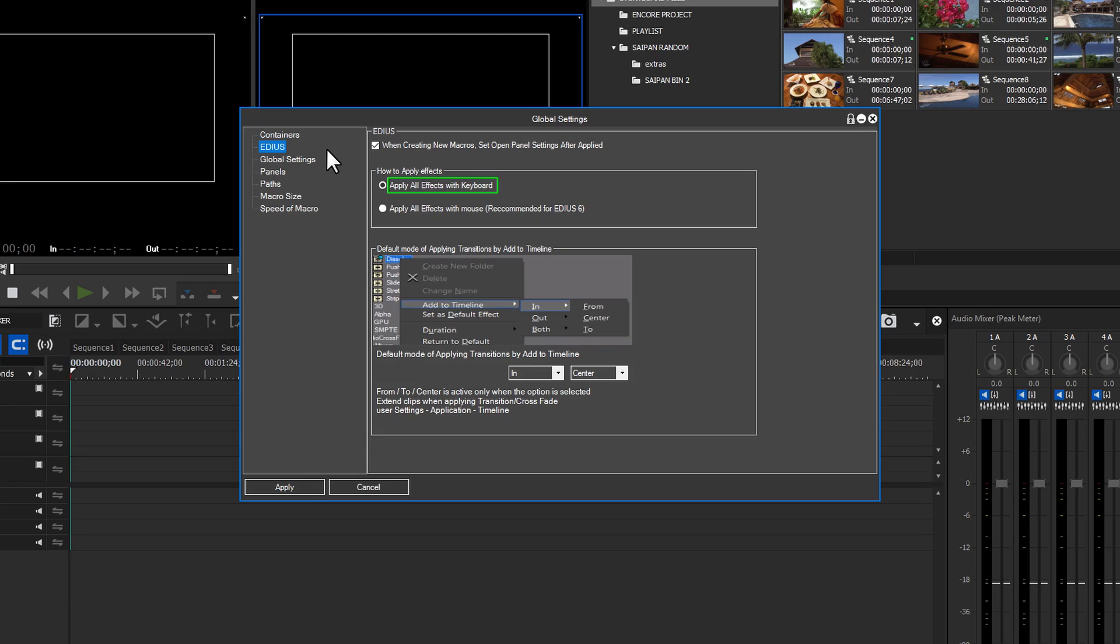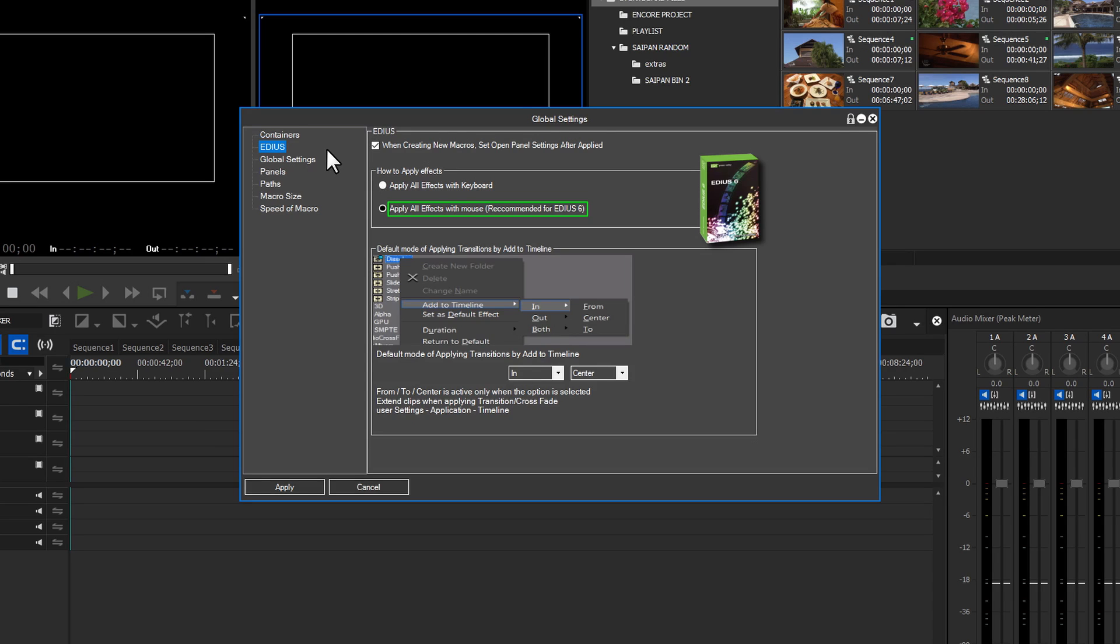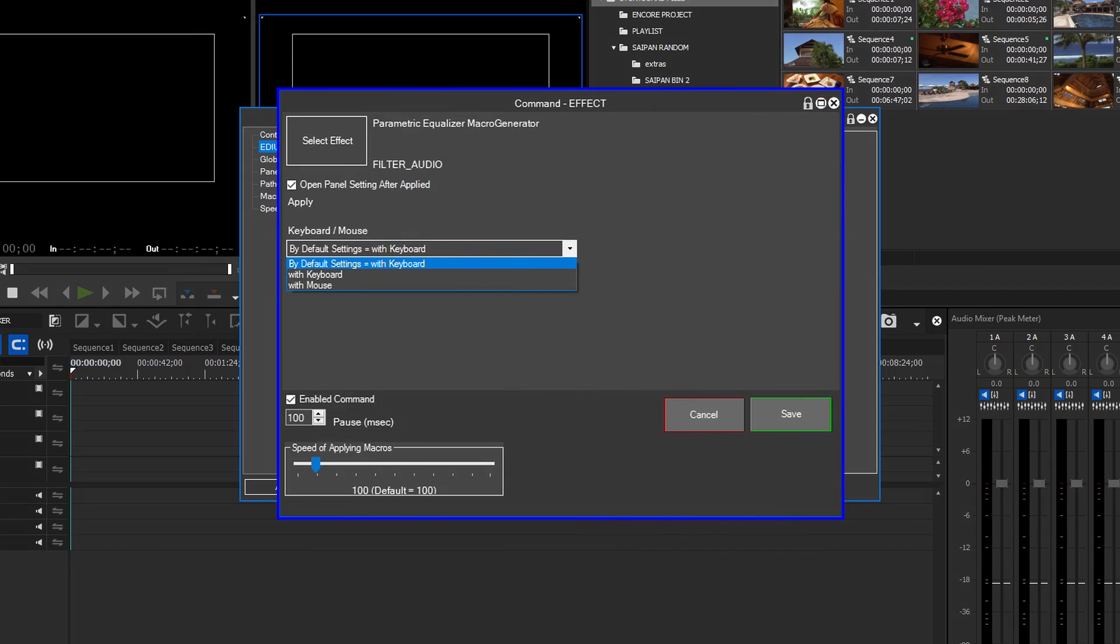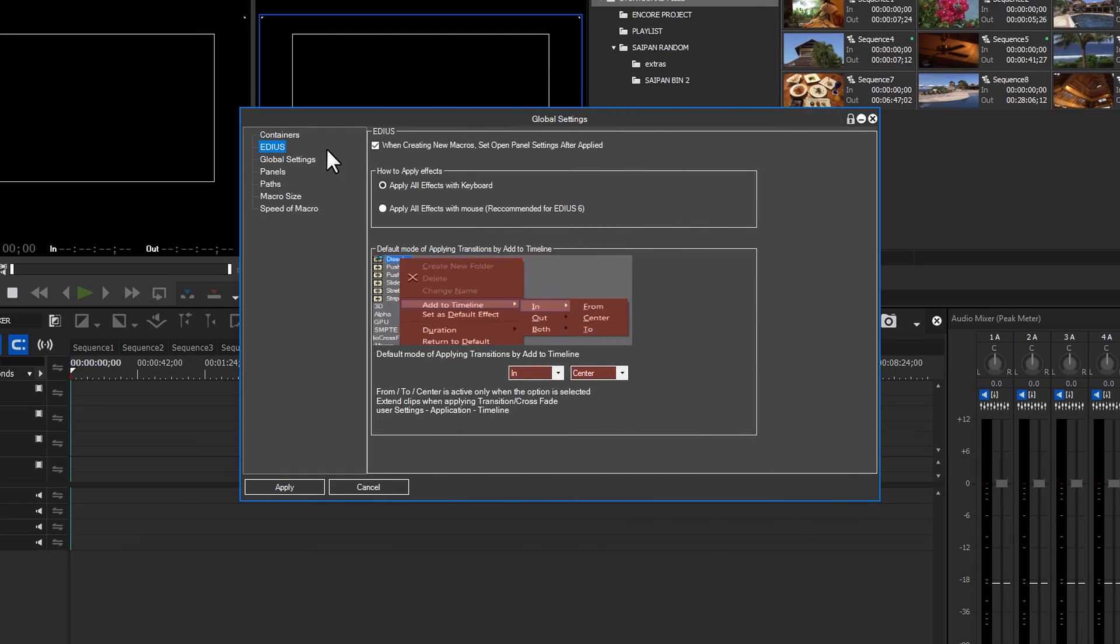There are two options for applying effects in EDIUS. On the majority of EDIUS 6.5, 7, and 8 systems, the Apply All Effects with Keyboard option will work just fine. However, if you are using EDIUS 6, it is recommended that you select the Apply All Effects with Mouse option. There may be instances where some specific effects will work better if the macro setting is changed to mouse. You can change this setting on a macro-by-macro basis by editing the individual macro. The final setting on this panel is the location at which the effect is placed on a clip by Add to Timeline. In other words, this is similar to how you would drag a transition to the timeline. Leave this setting at default.